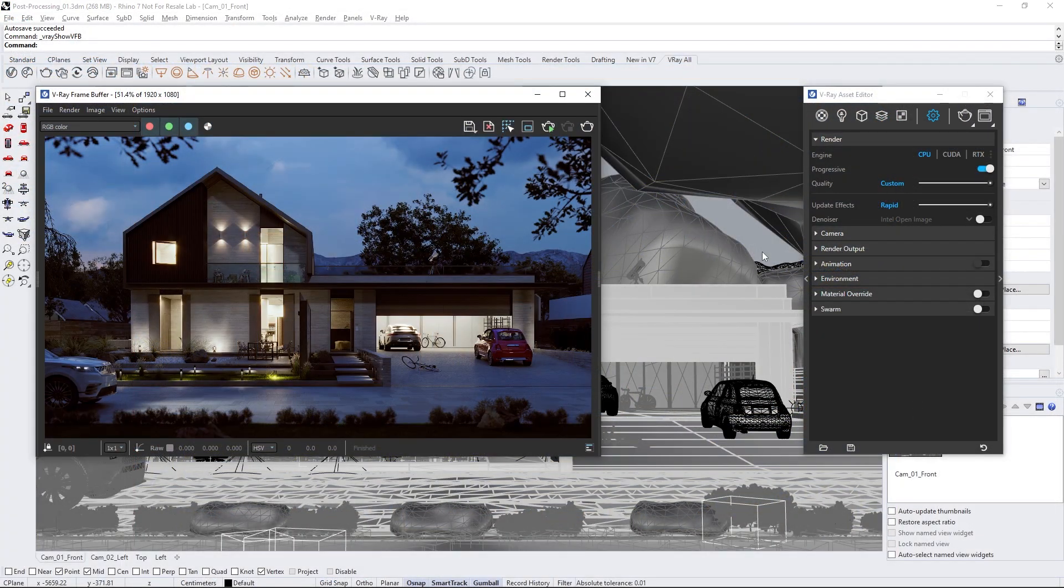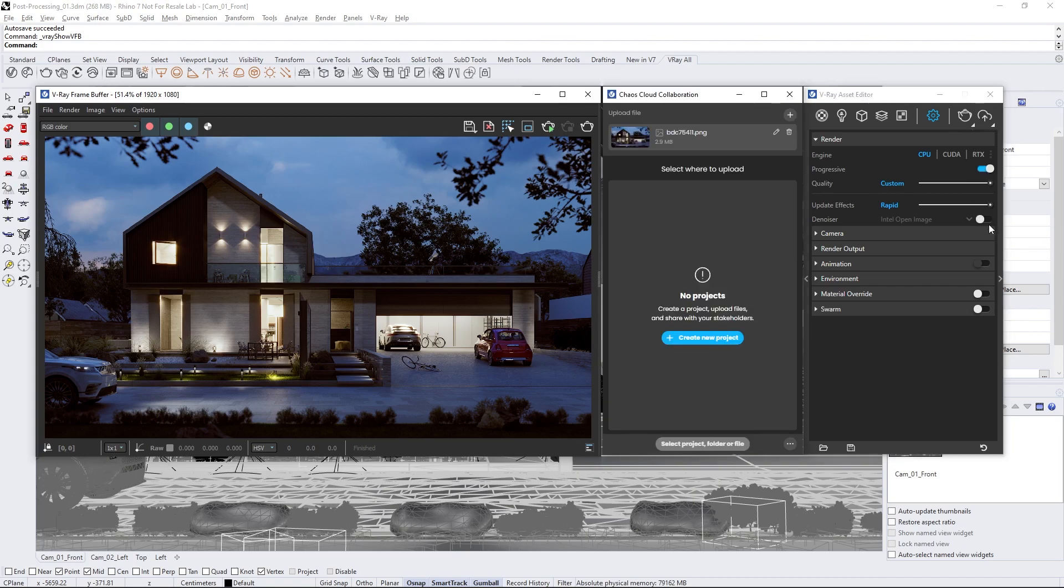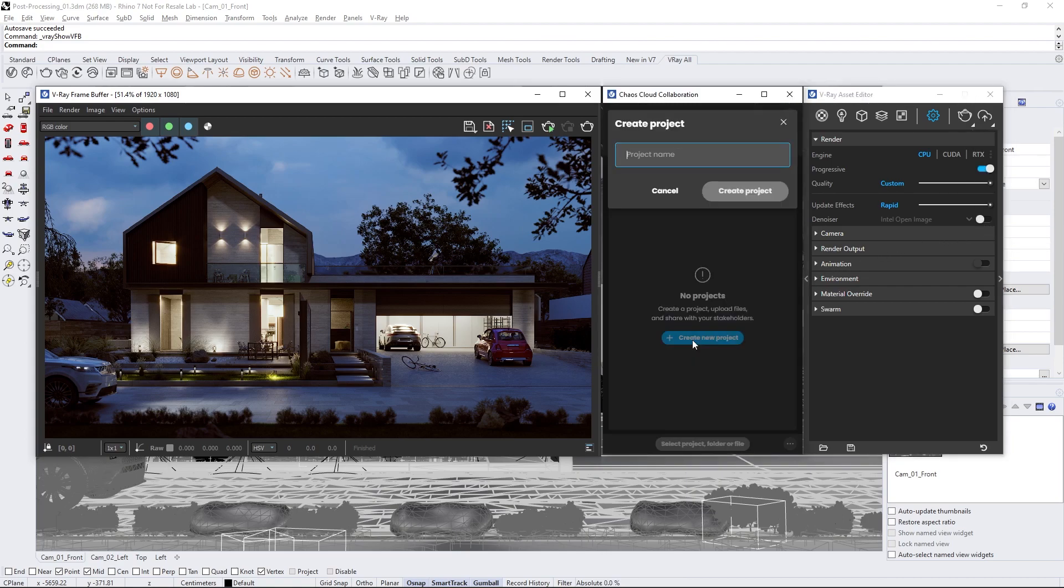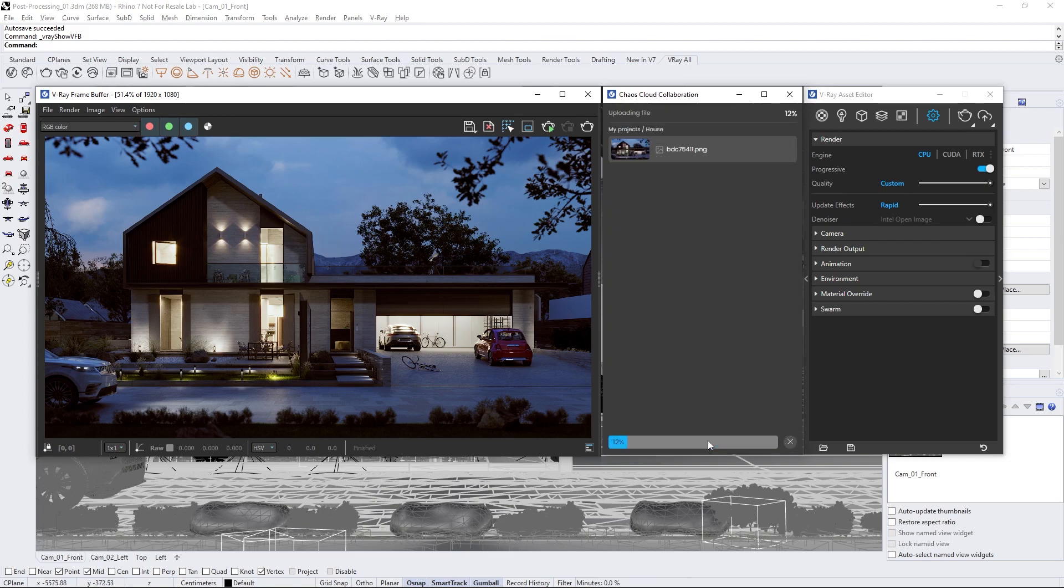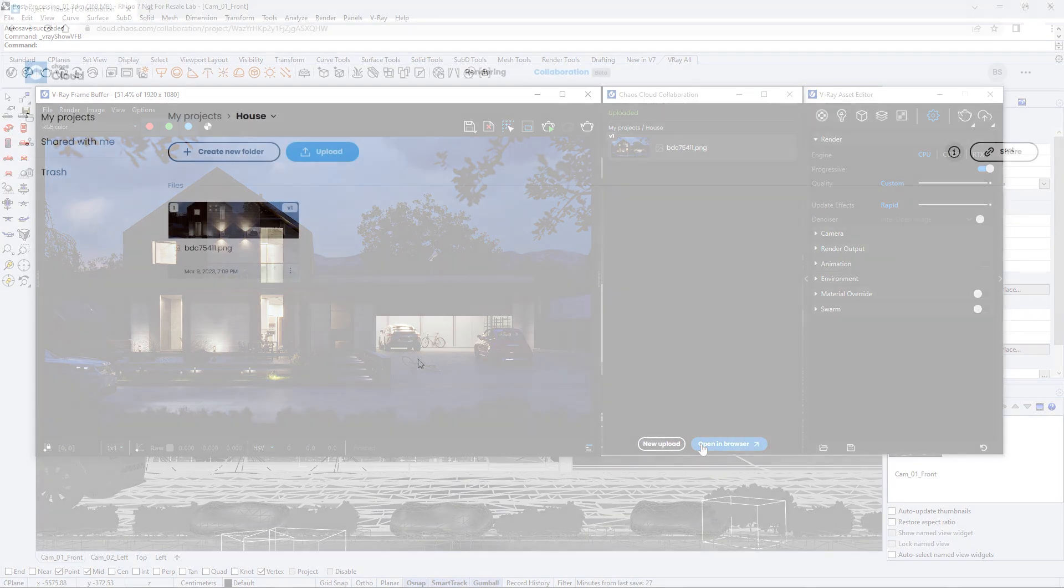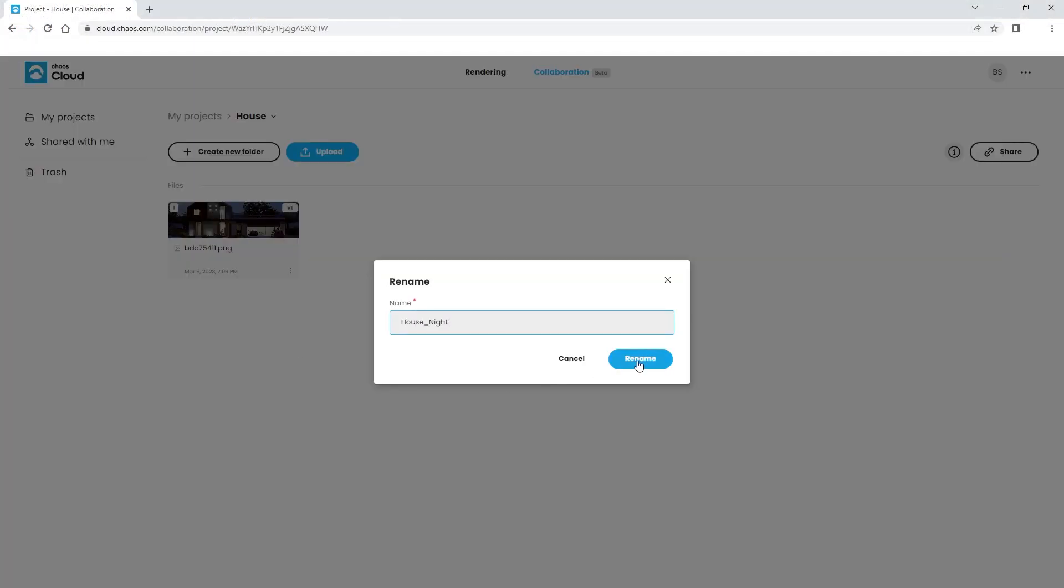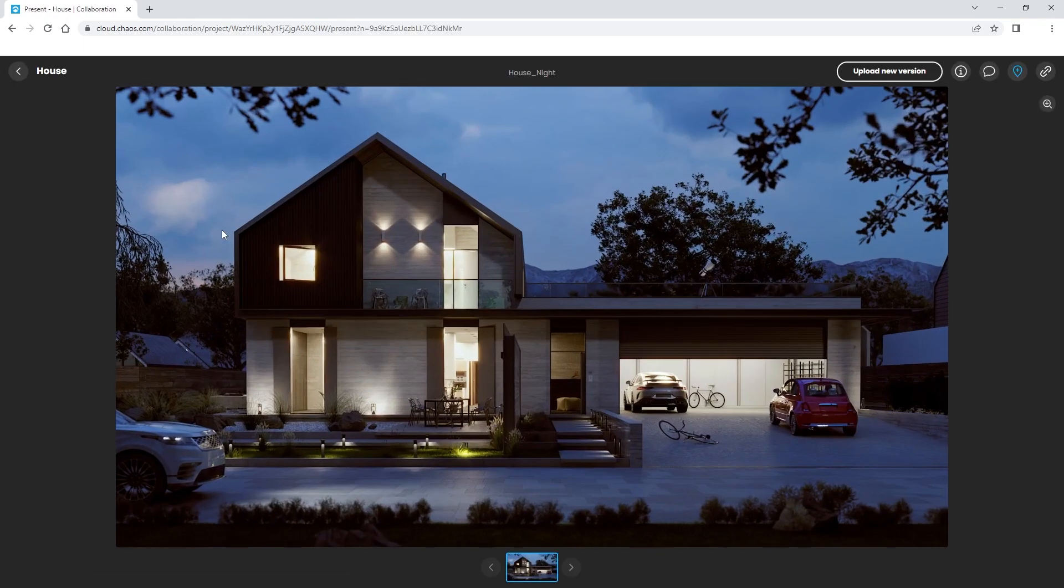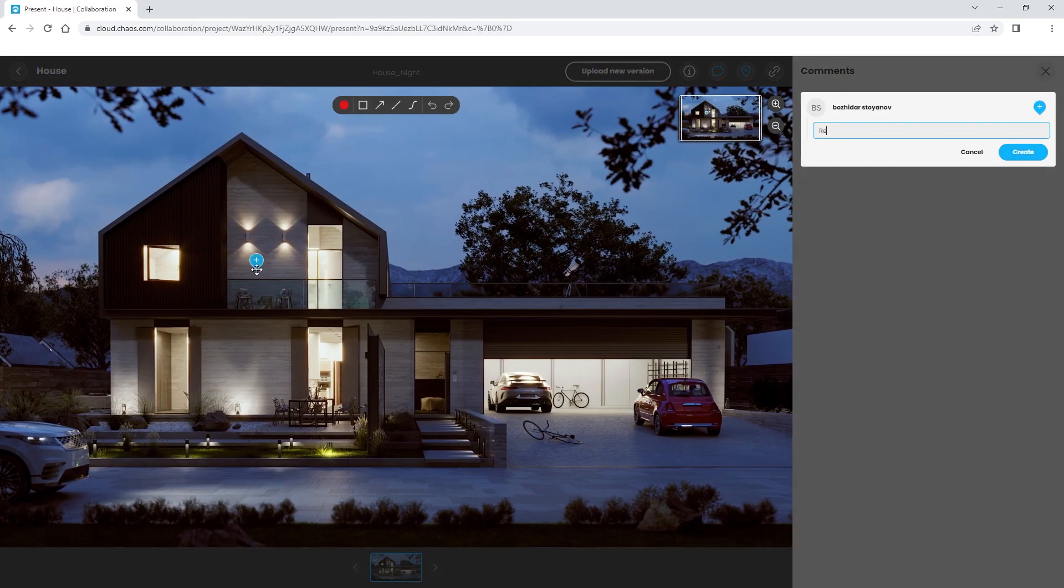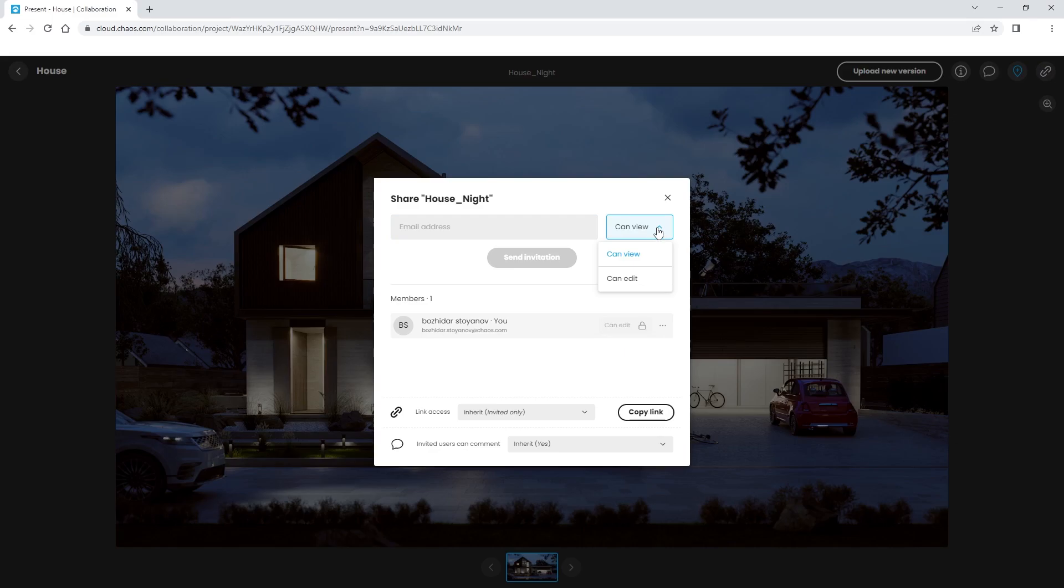Alright, let's explore one last feature that lets us share our image for review. Inside the V-Ray Asset Editor, hit this arrow to reveal some more buttons. Then, tap on this icon. It'll open the Chaos Cloud Collaboration tab. From here, we can create a new project and upload our render to the cloud. Now you can view your render in the browser. You can rename it, add comments and annotations, and send an invite to other people, including non-users, to review it. You can also get a shareable link. This is a great way to share your work with clients and coworkers.